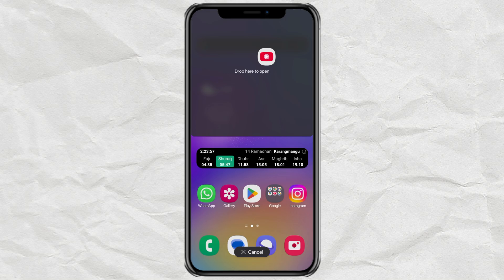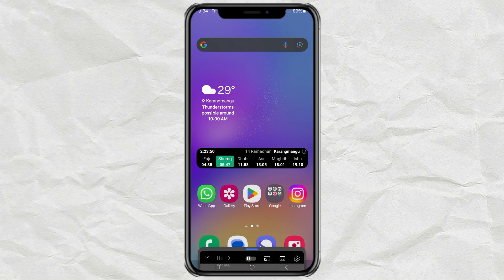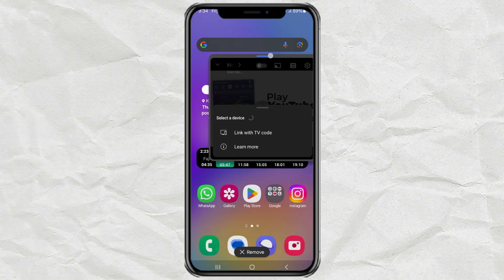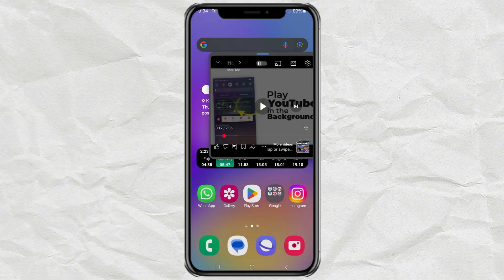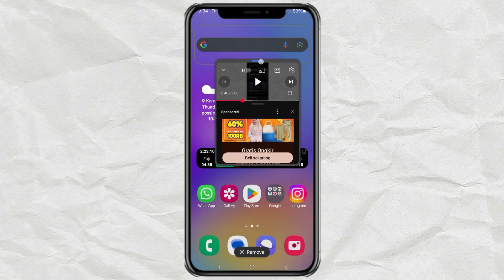You can either drag it to the split screen option, or drop it into pop-up mode, which lets you move it around like a floating window. And just like that, you can watch YouTube while using other apps.